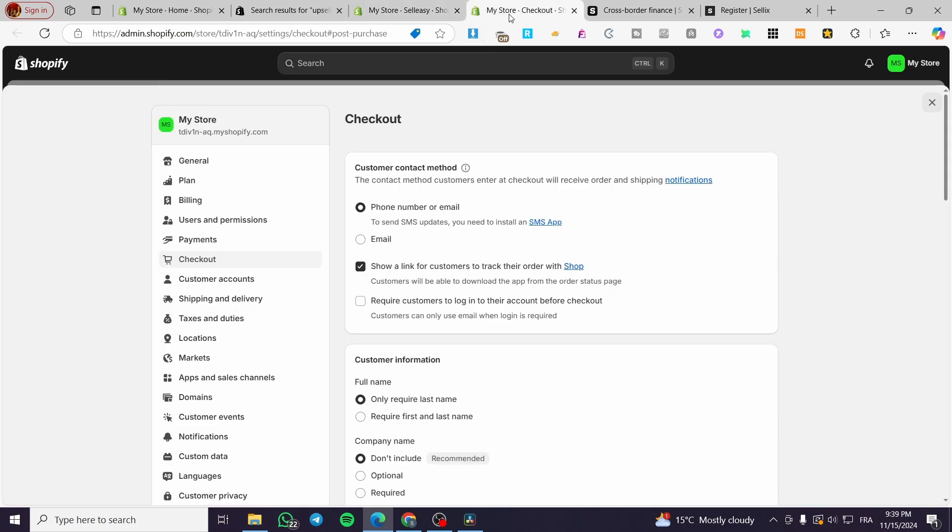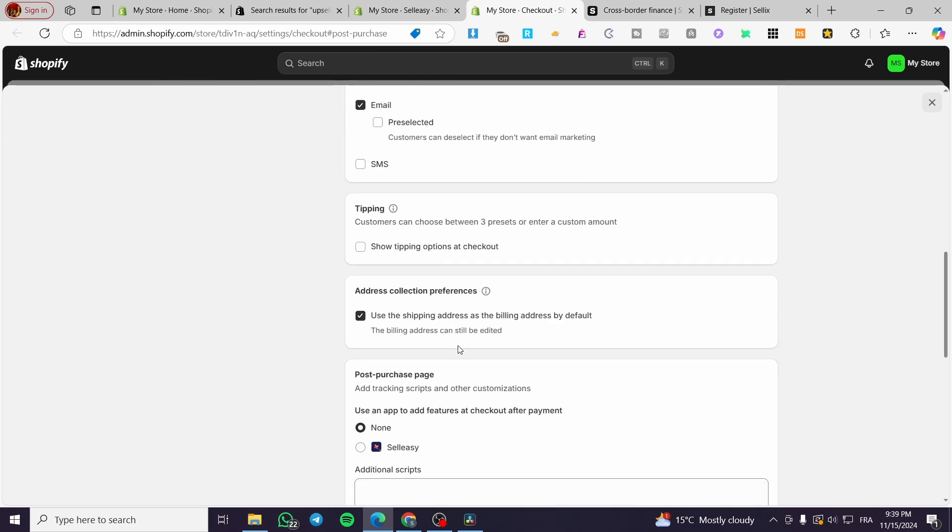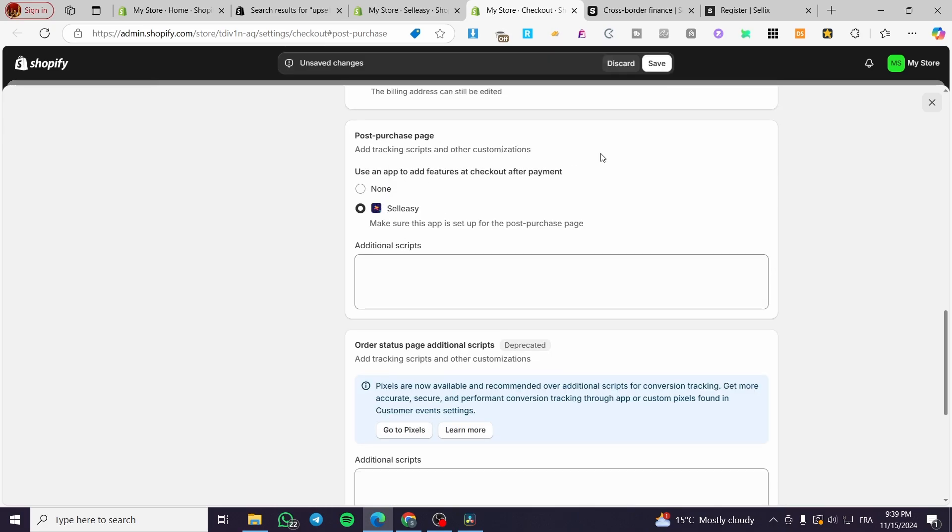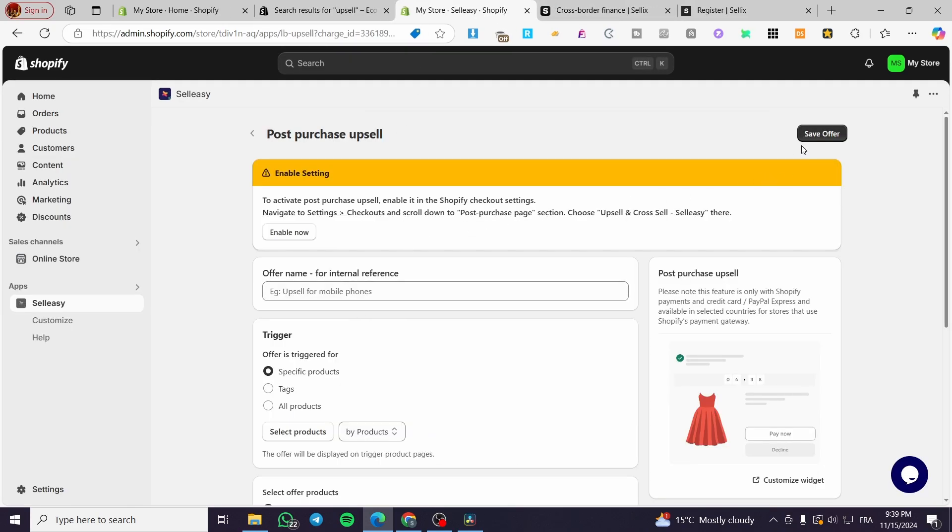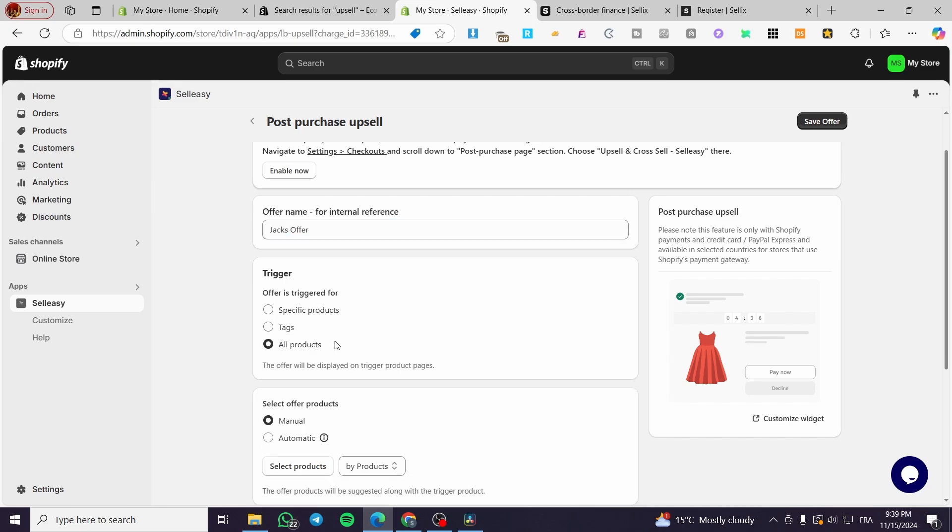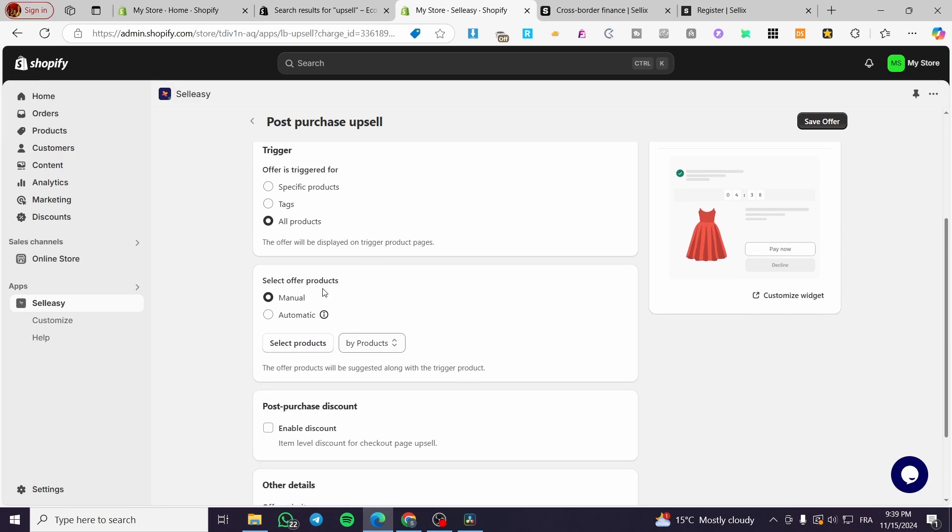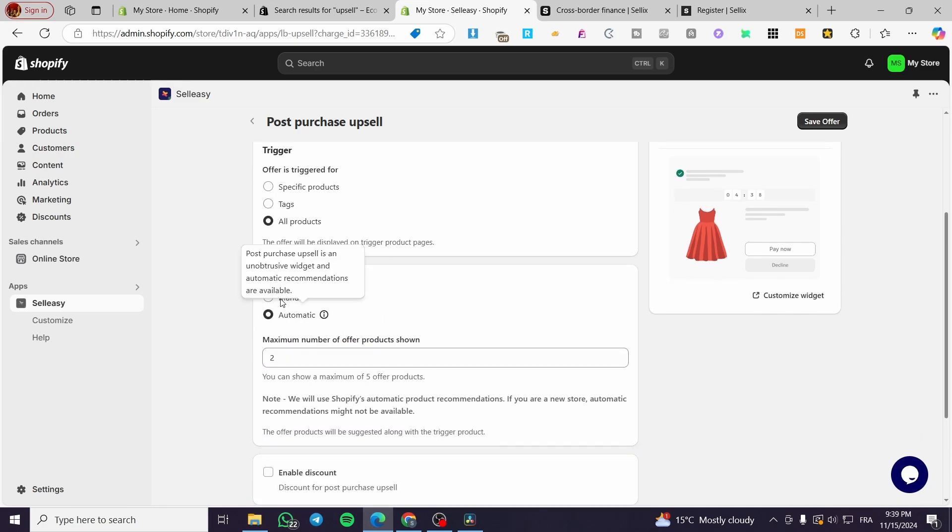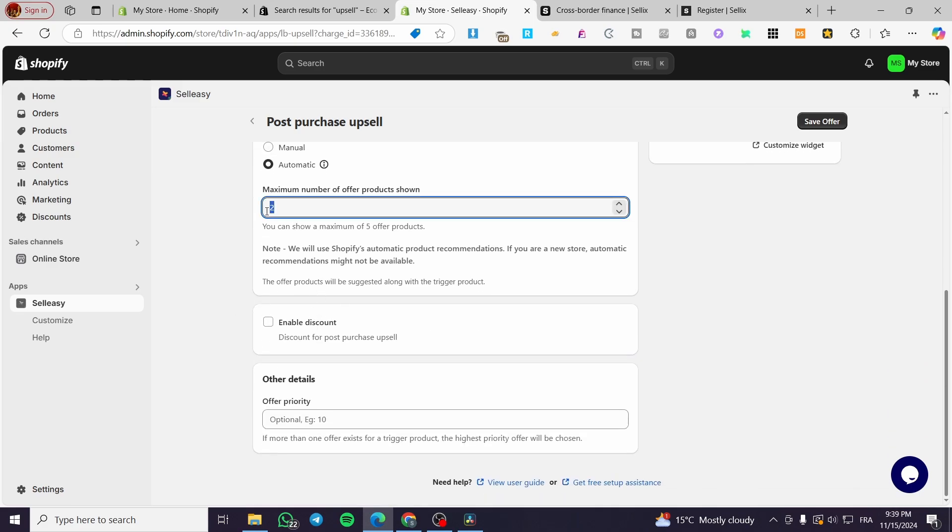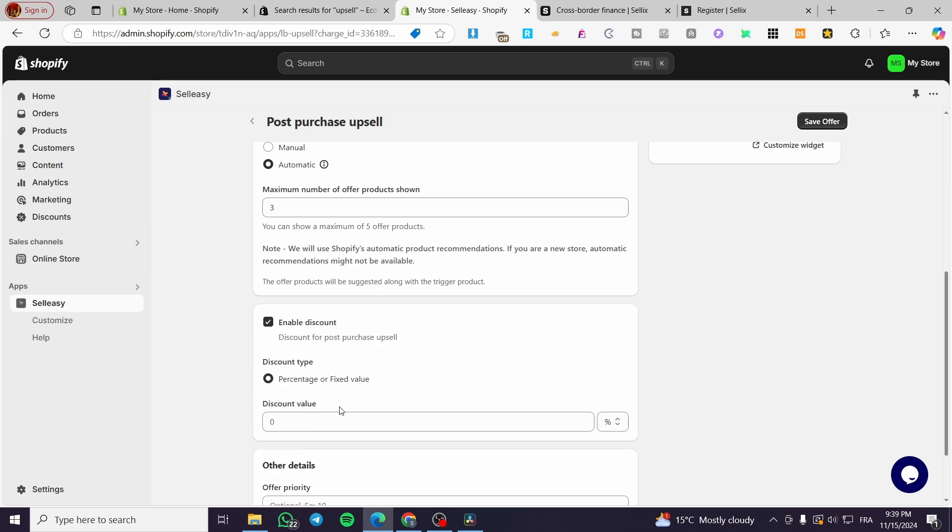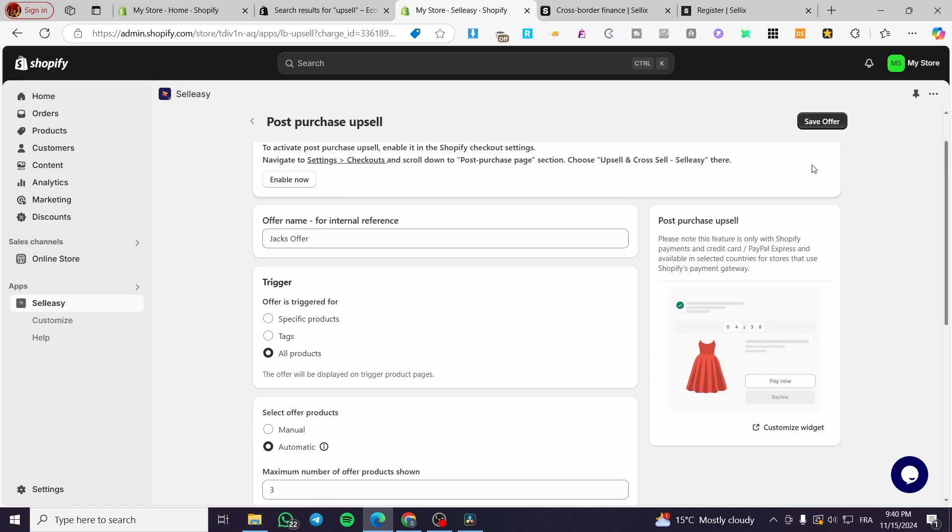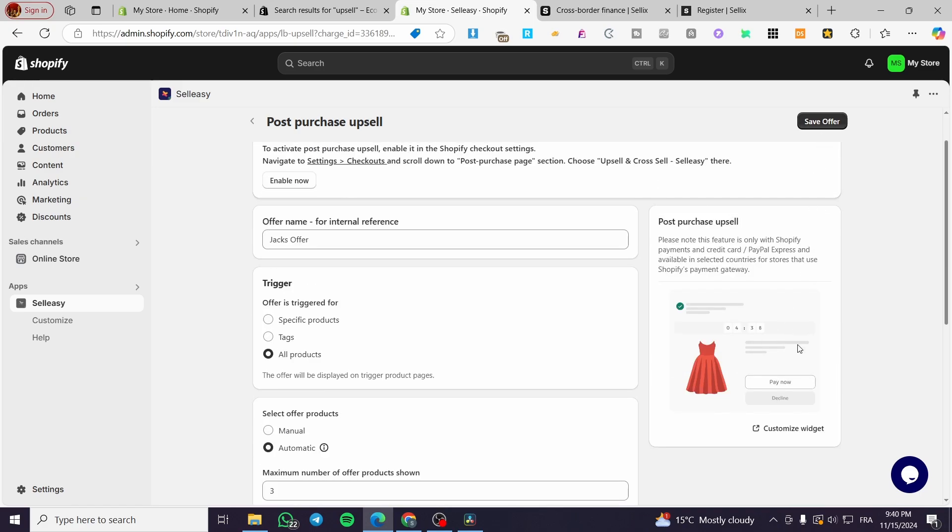Checkout, scroll down. So I'm going to scroll down here a little bit until we see here the post purchase page. I'm going to make it as sale easy. This, boom. Now everything is set. Now we are going to put a name for the offer. For example, Jack's offer, boom. The trigger, specific product or all products. For example, the select offer products, you're going to set it as automatic. For example, sport shoe or to show. At least enable discount. You can go ahead and add a discount. For example, as a percentage of 10% and here we are going to set up the offer priority, for example, to seven. Then we are going to click on save here.